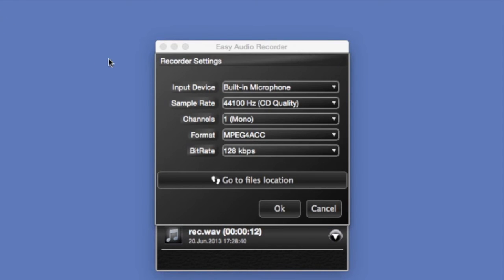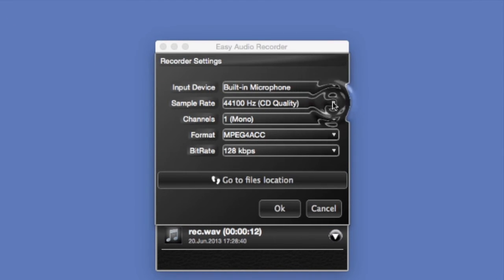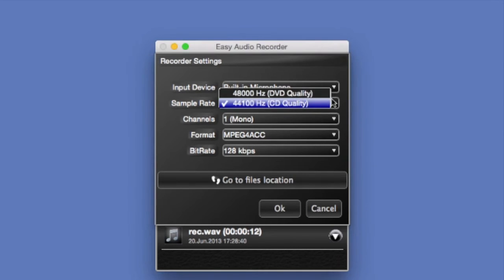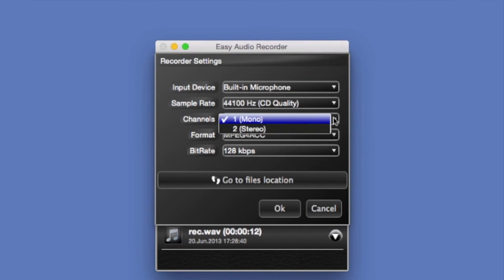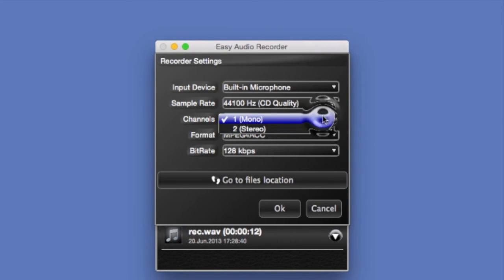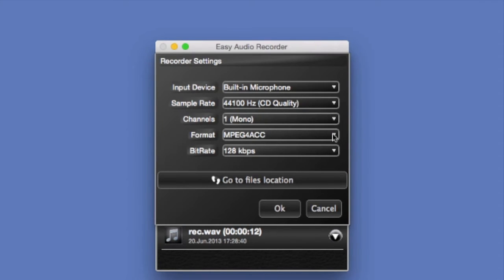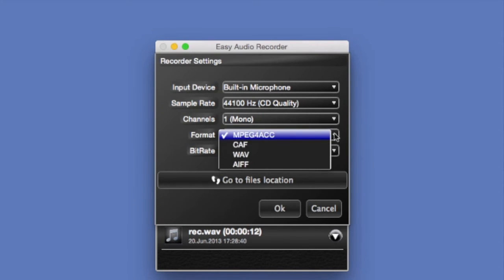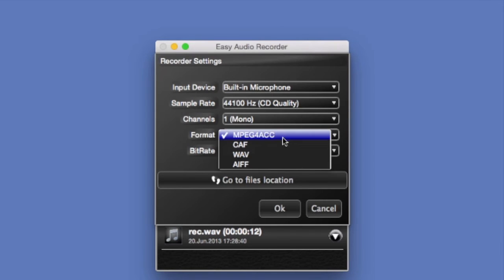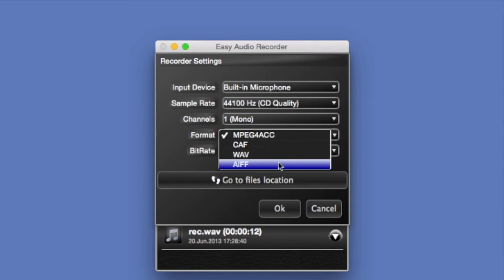Now let's look at the rest of the customizable options. Look at the custom rates, sample rates, pick between two different channels, and four different formats. And pick fours ACC, CAF, WAV, and AIFF.